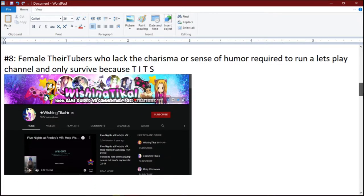Number 8: YouTubers who lack the charisma or sense of humor required to run a Let's Play channel and only survive because tits.